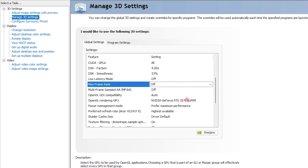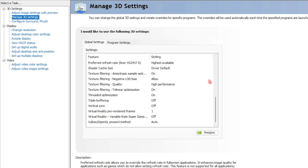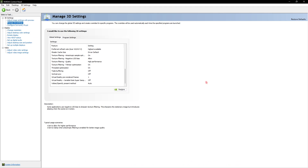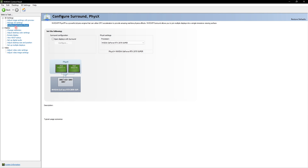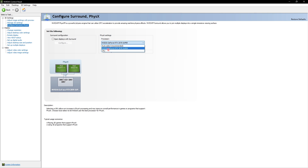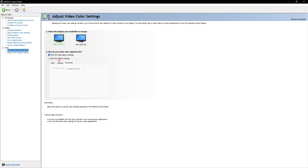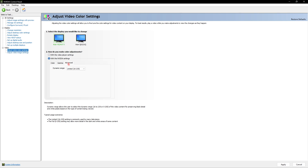Once you're done copying the Manage 3D Settings, go down into Configure Surround/Physics and set your processor to use your GPU — do not leave it on auto select or CPU, as this will automatically use your GPU whenever you play the game. Then scroll down to Adjust Video Color Settings and with NVIDIA settings use the monitor. If you have the dynamic range set to Limited, I highly recommend setting it to Full to get advanced colors on your display. Then click Apply.